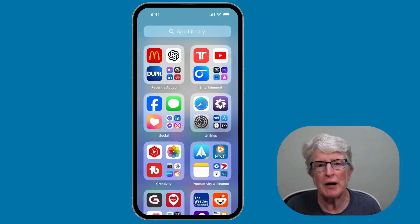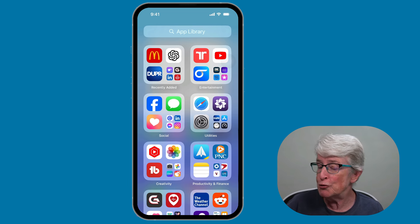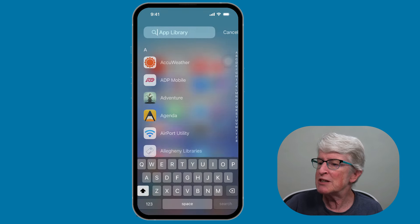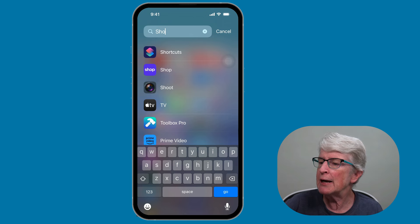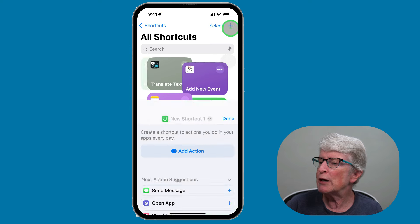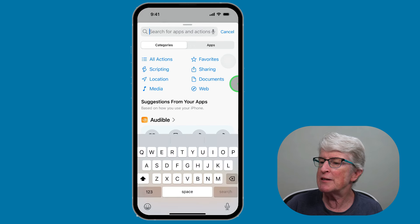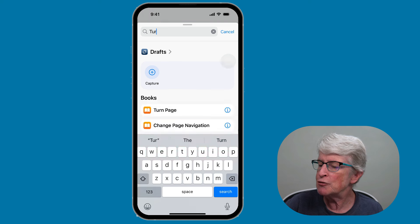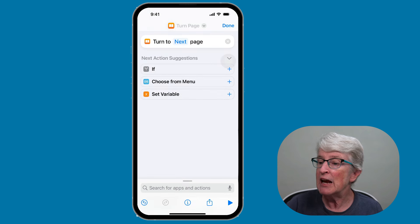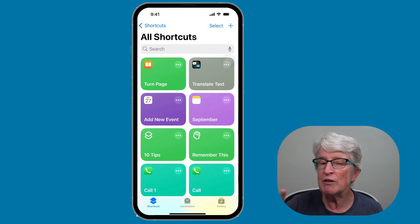What if you wanted to use the action button to turn the page on your favorite digital books? You need to create a shortcut, and it's very simple. Open the Shortcuts app, tap the plus sign in the upper right corner, and add an action. Search for "turn" and you'll see Turn Page become available. Tap on that, then tap Done. You've now created the shortcut.